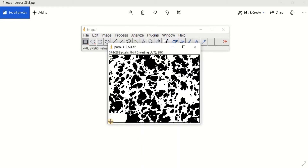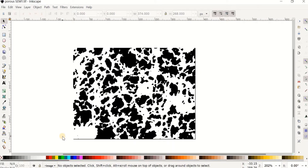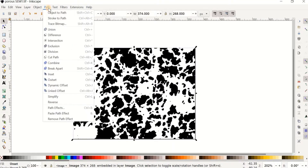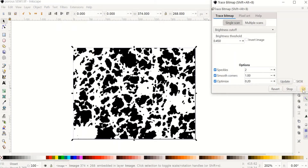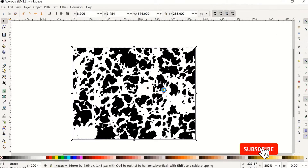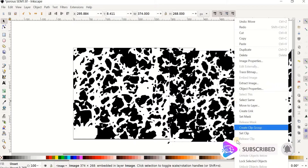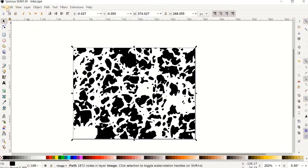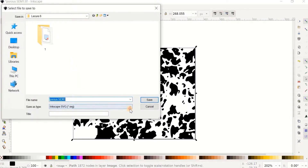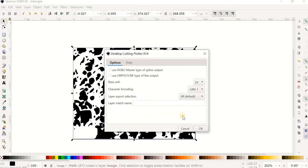I'm going to use another open-source software called Inkscape, which is very useful for image editing. I open the TIFF format of the binary image in Inkscape. Then I click on the picture, go to Path, Trace Bitmap, click OK, and close. After dragging and deleting the original, we have the traced version. Now we can save it as a DXF — go to Save As, find DXF, and save. Now this DXF file can be imported into COMSOL. Let's go to COMSOL and continue the modeling.